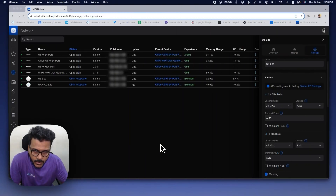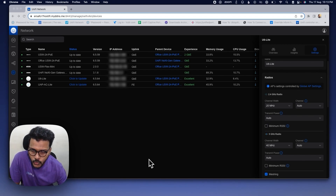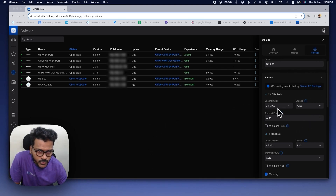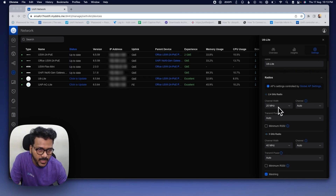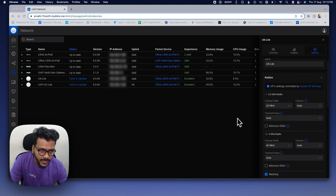Tip number two is to adjust your channel width. This is the most important thing to improve Wi-Fi performance. You can set the channel width on each of the Wi-Fi bands — the 2.4 GHz radio as well as the 5 GHz radio. The 20 MHz channel is the base channel width mostly used on the 2.4 GHz radio, as it does not have enough spectrum space to utilize 40 MHz.